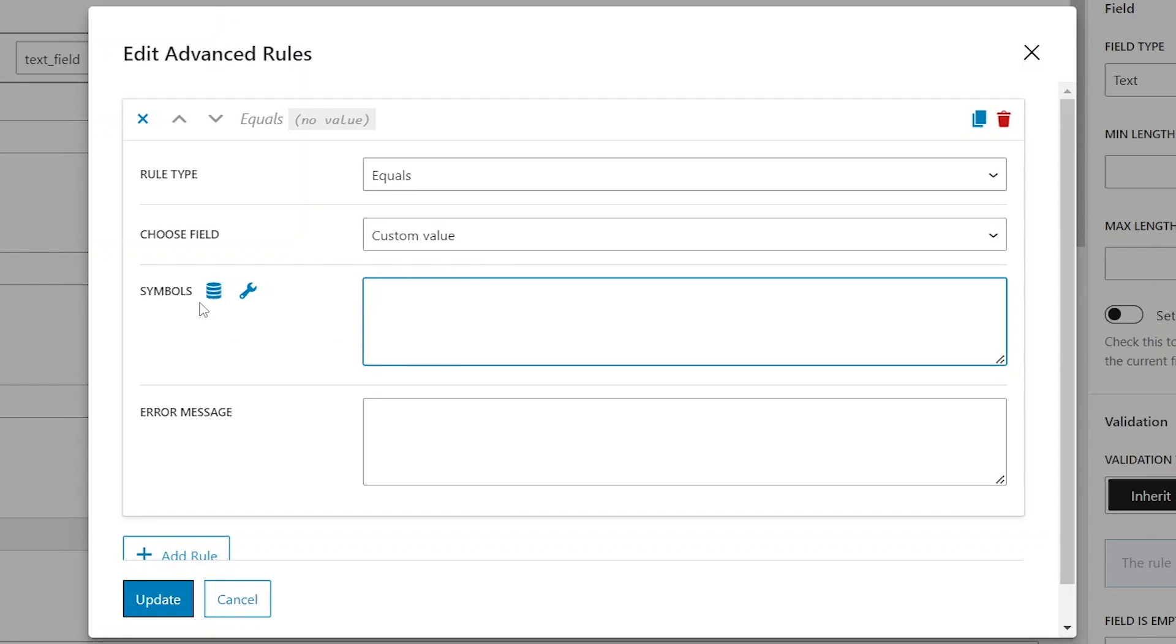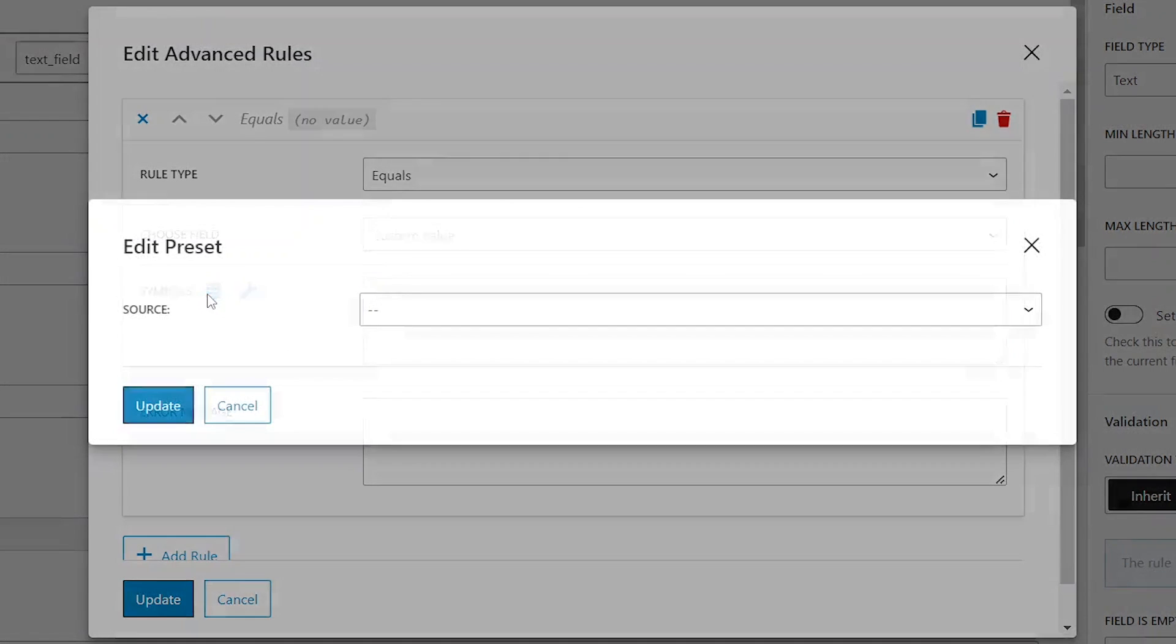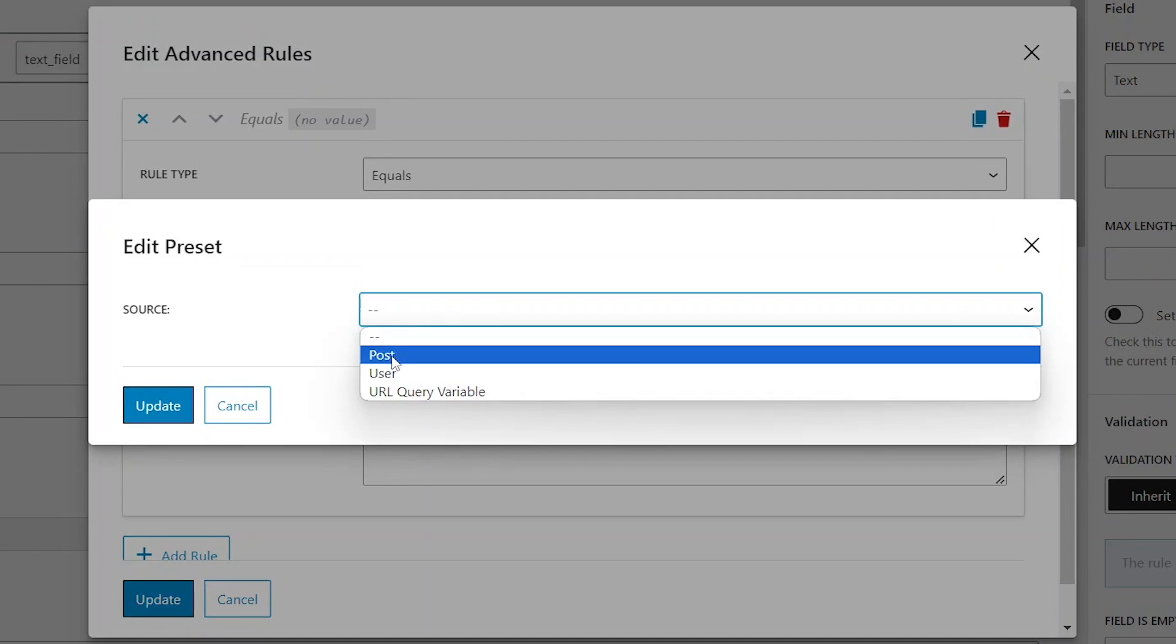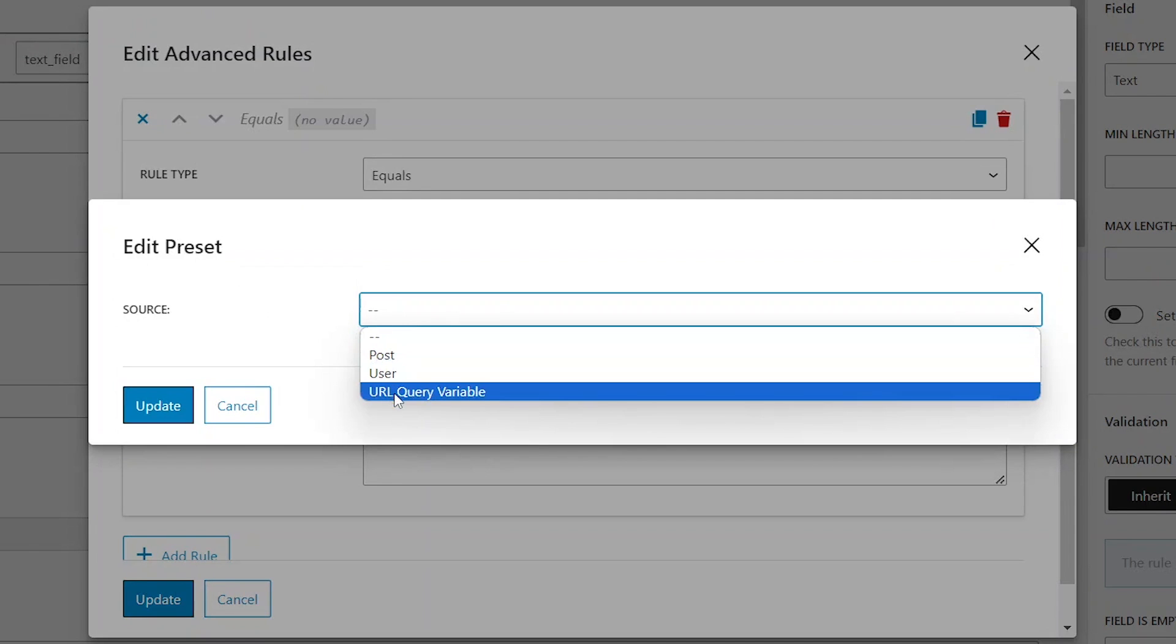Alternatively, users can click the coin shape button to select values from various post and user properties, meta fields, or query variable names.